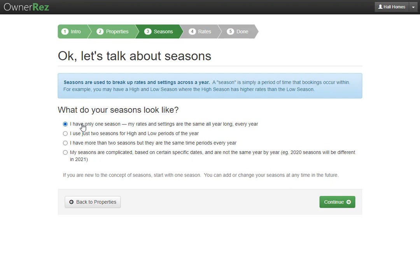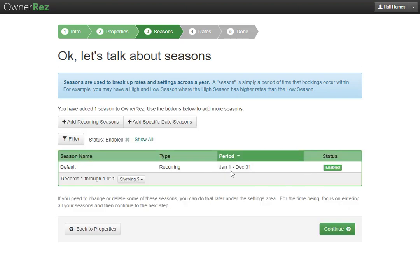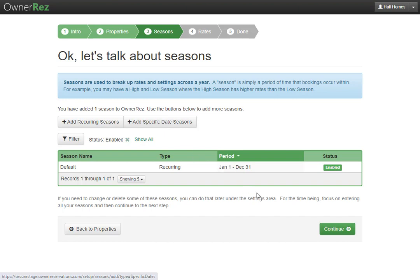Next you'll be asked what your seasons look like. You can choose I only have one season, I just have two seasons, I have more than two, or my seasons are complicated and are based on certain specific dates. We'll go ahead and say we only have one season and click continue. We'll see a new season has been created that goes from January 1st to December 31st, and we can add another reoccurring season or a specific date season.